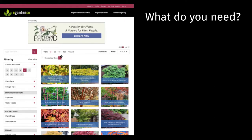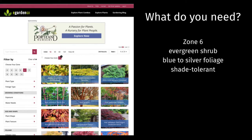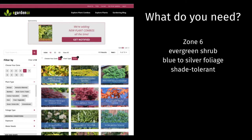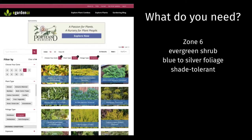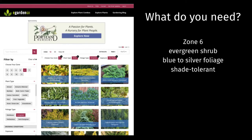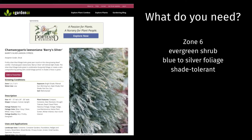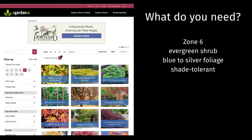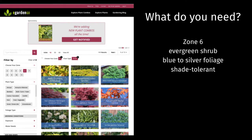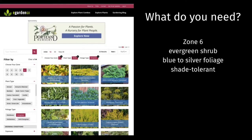Or how about a foliage accent in silvery-blue tones to light up a shady spot? Camassia 'Berry Silver' fits the bill.